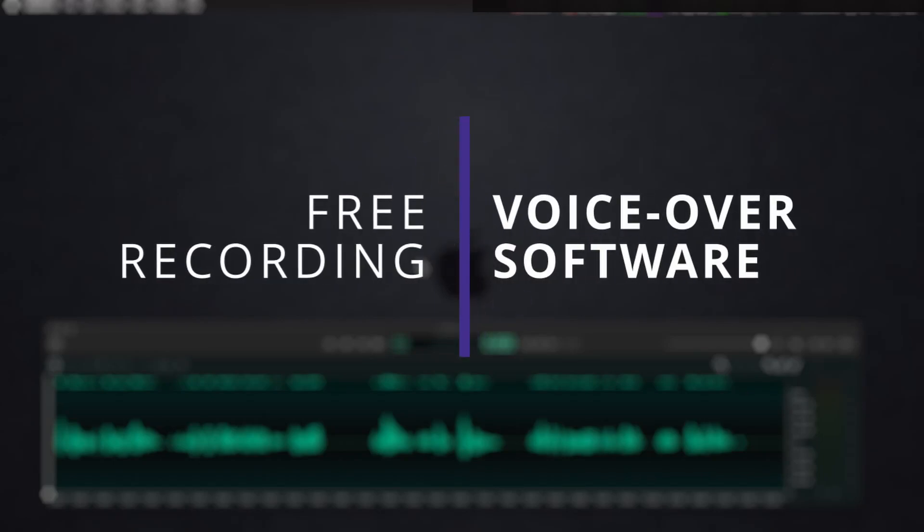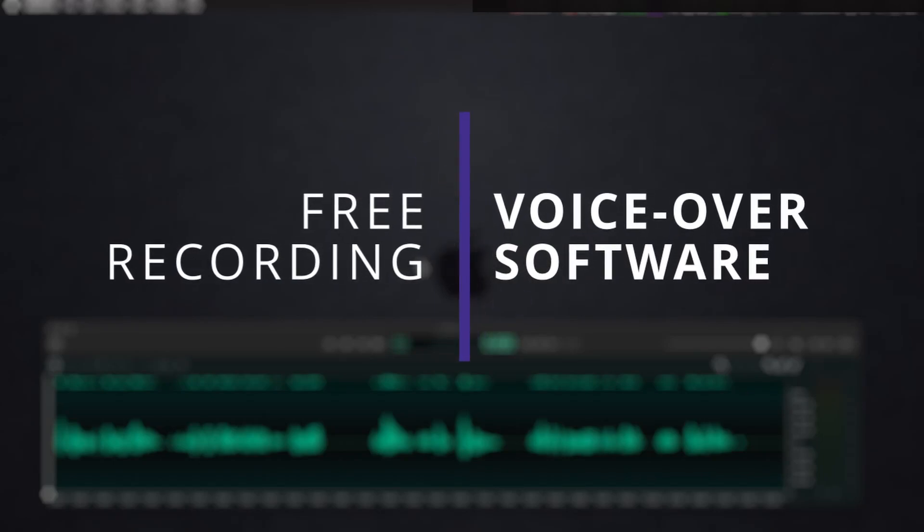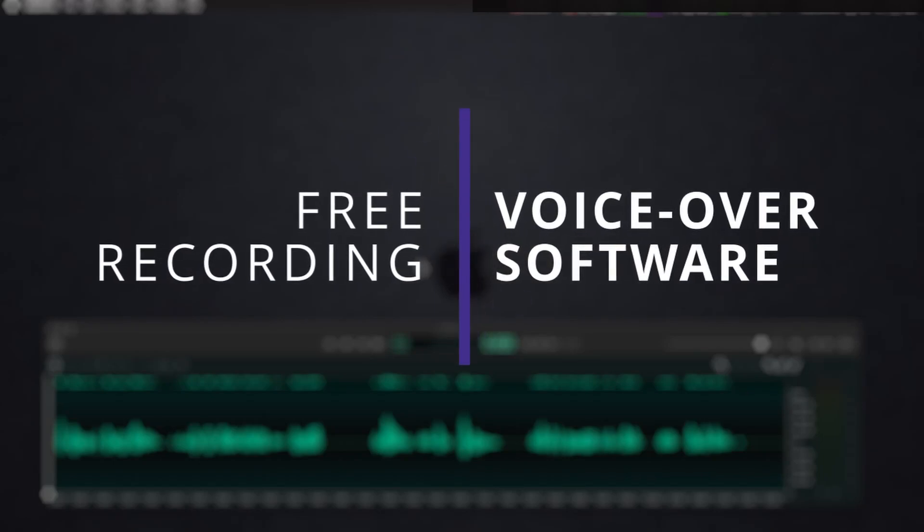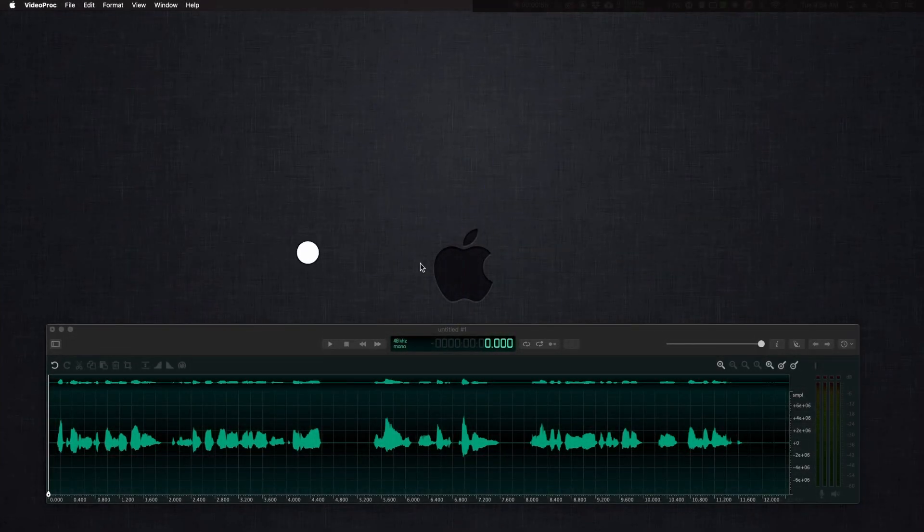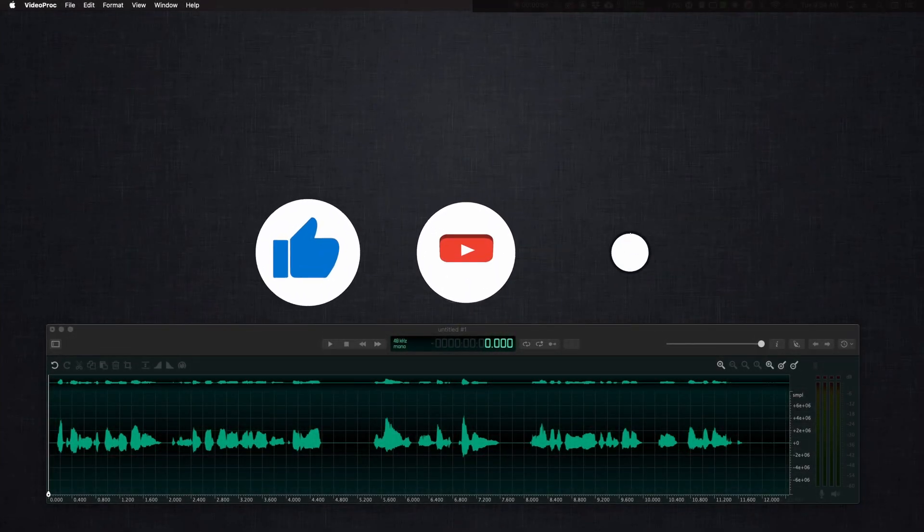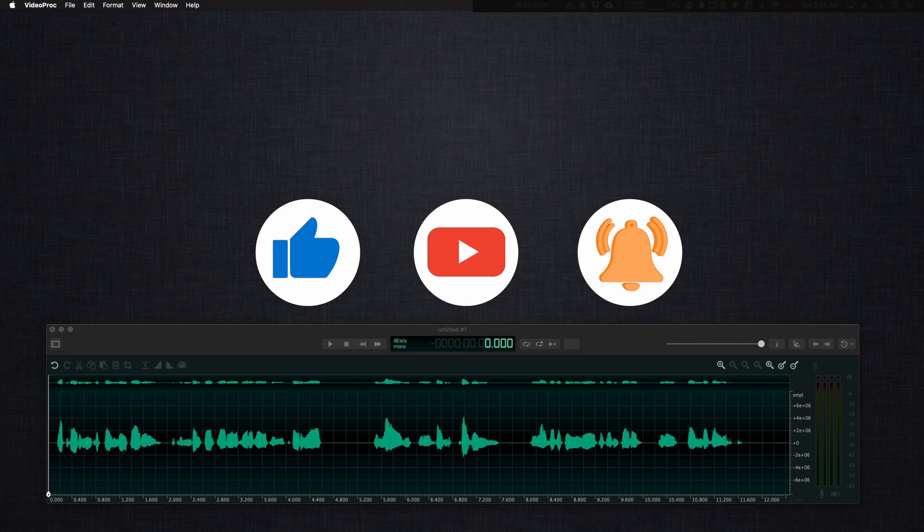Hey, welcome back to the channel. In today's video, I want to discuss free voiceover apps or apps that can be used for free to record voiceovers for voiceover talent that's just starting out.